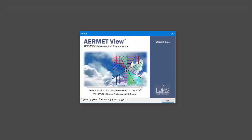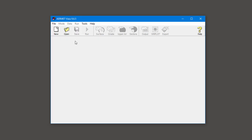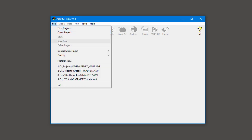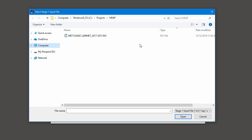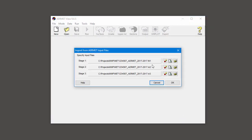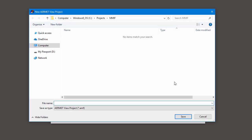Next, open AERMET VIEW. From the File menu, select the Import Model Input – AERMET Input Files option. Select the Specify File button for any of the files, and point to the location where you saved your data. Click Open, and AERMET VIEW will grab all three of the AERMET input files. Click OK, and assign a file name to your AERMET VIEW project.